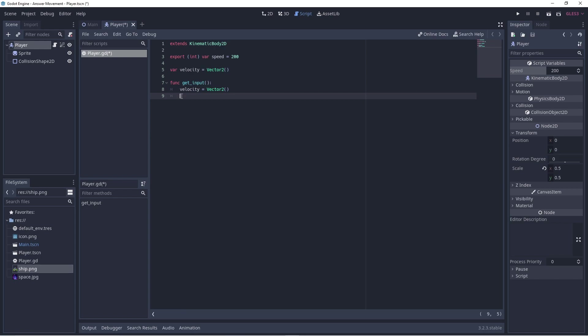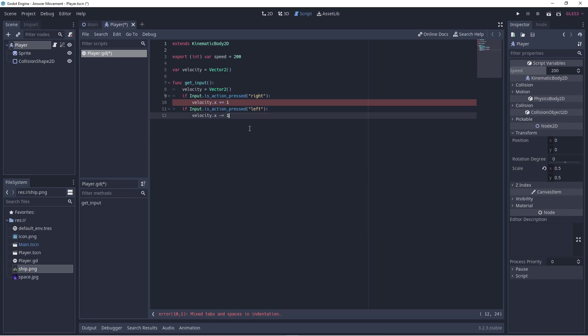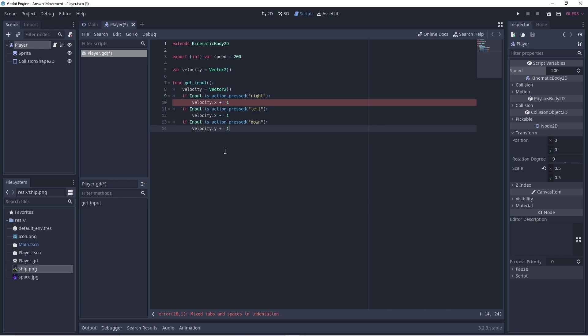Then we have our getInput method, or function, which has its own local vector variable, which is accessible only within this function. Depending on the action being pressed, we increase the velocity of our character in the corresponding direction.